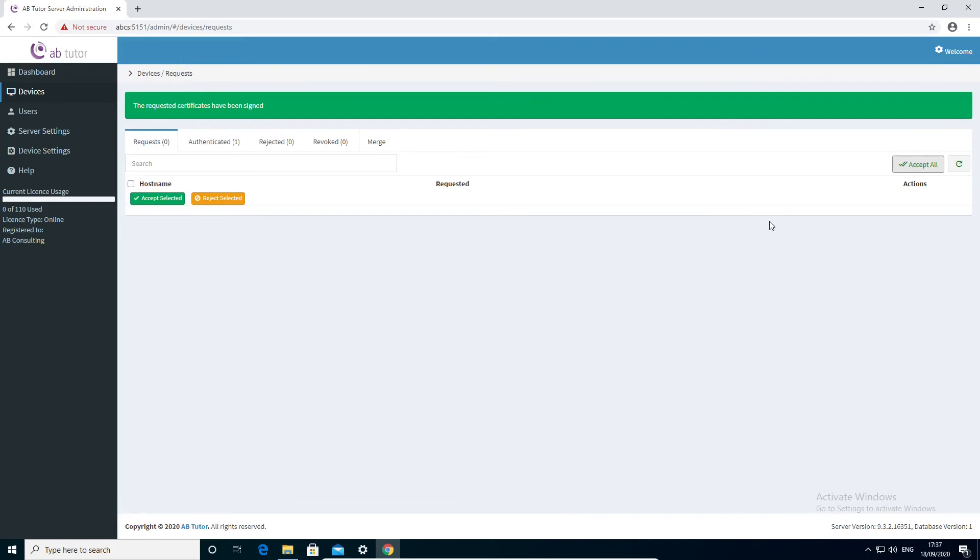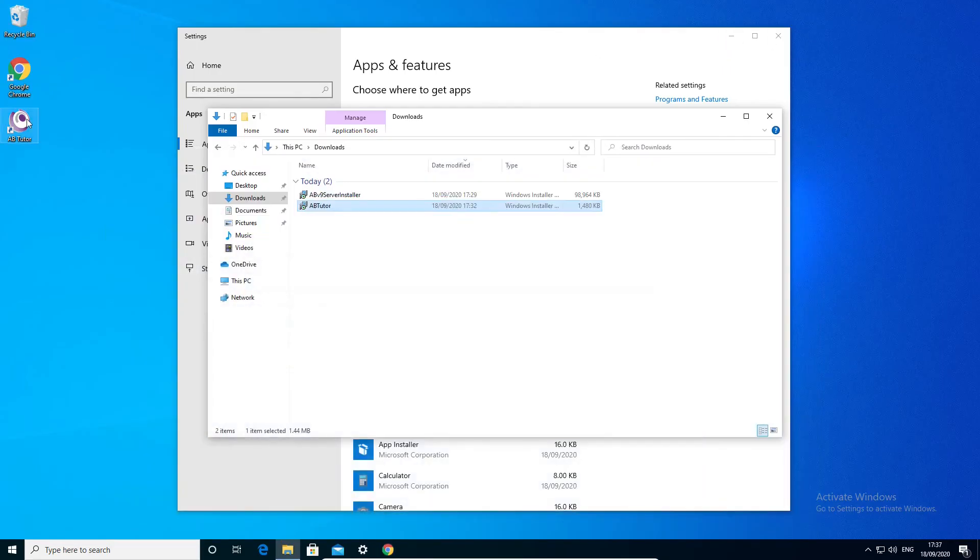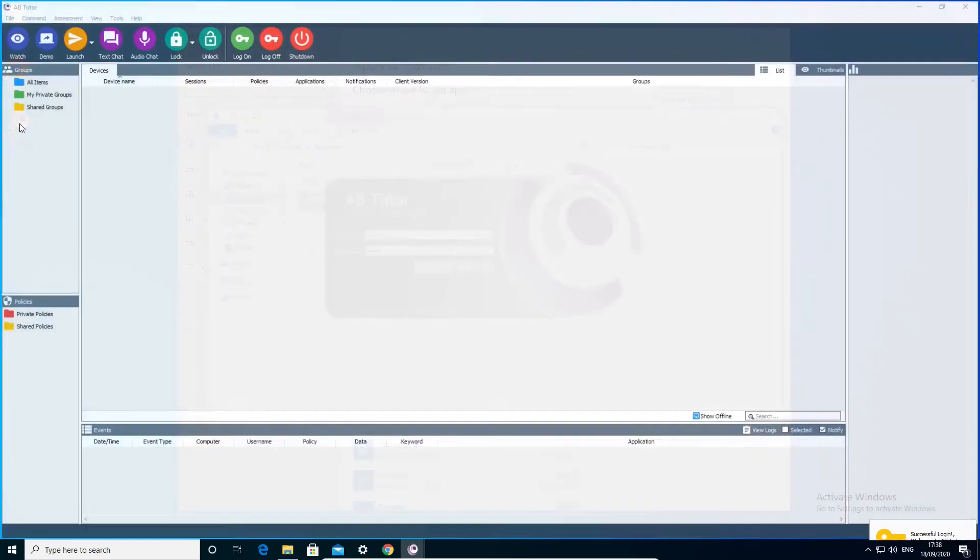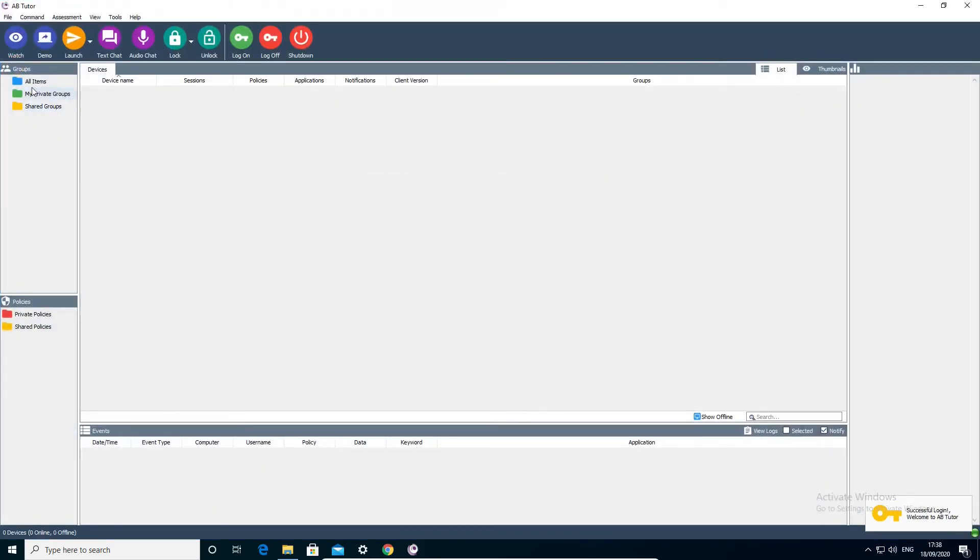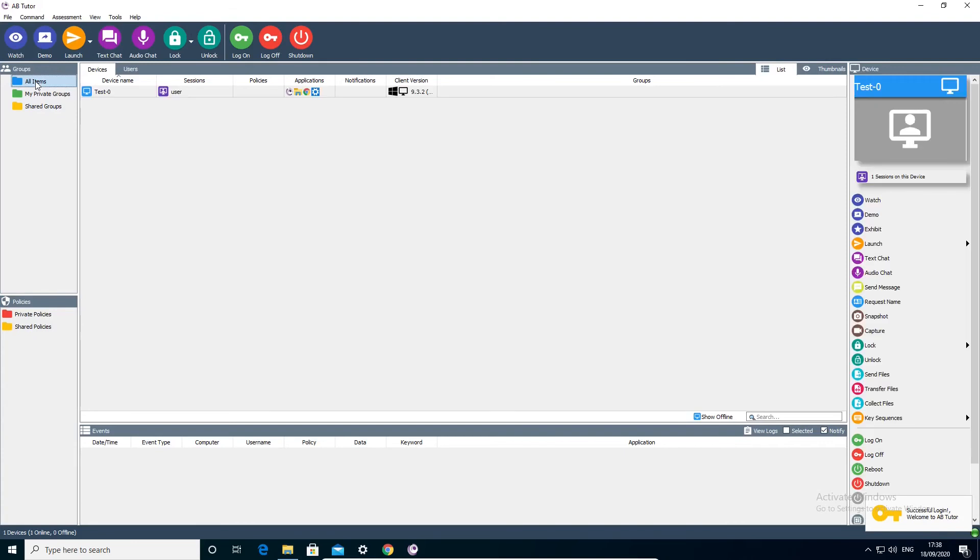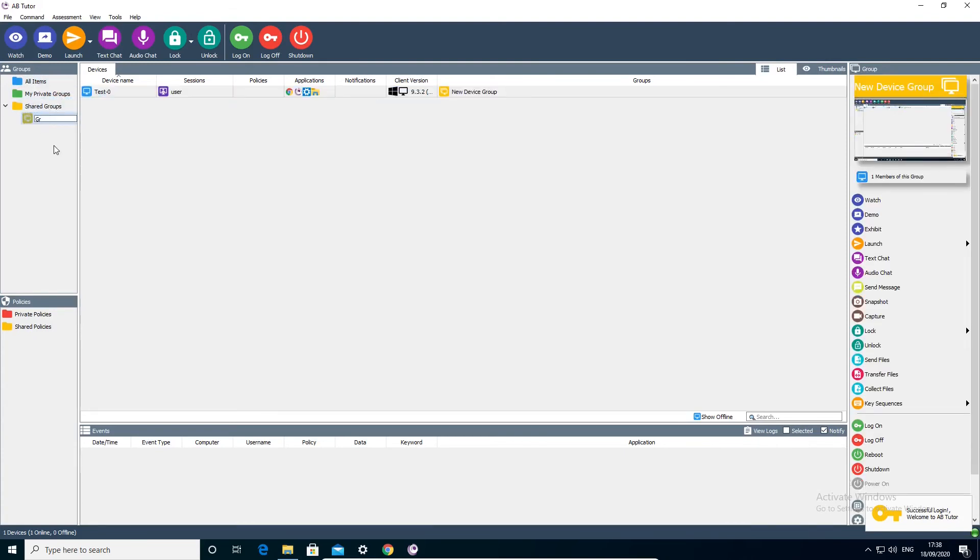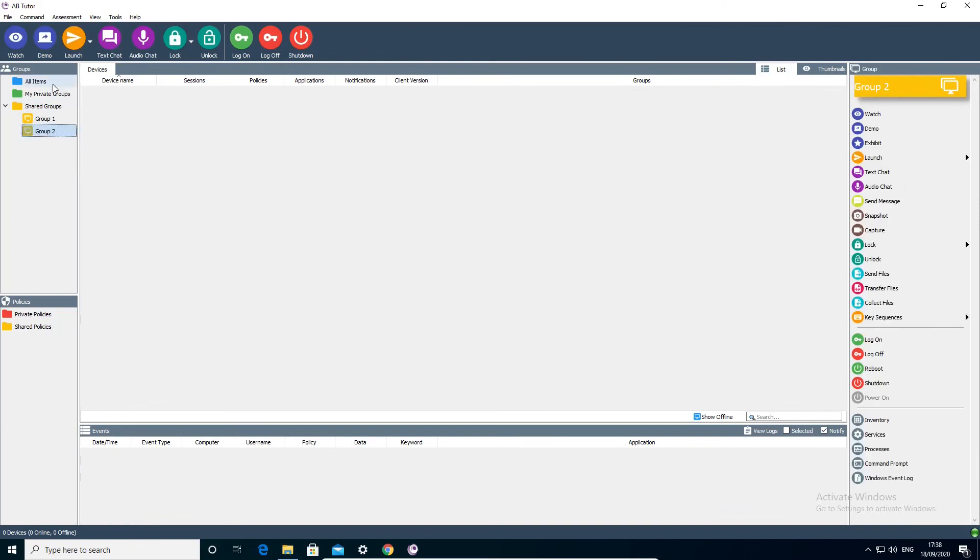The final step of initial setup is to configure groups for your users. Run ABTutor and log in using your new console admin account that we created earlier. From here, you can create new groups by dragging computers onto the shared groups icon and add to groups by dragging computers into existing ones.